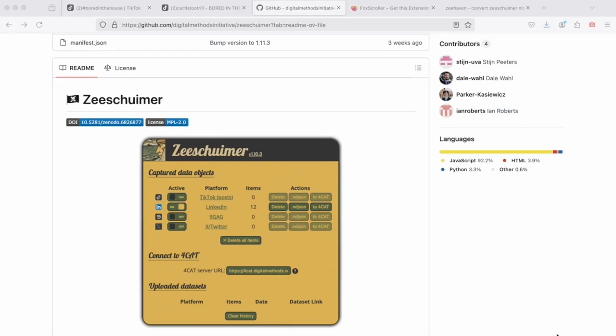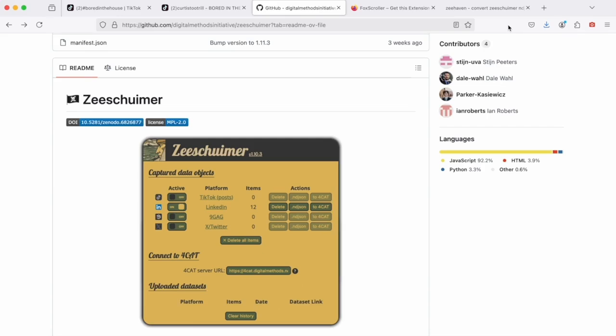Today we will learn how to use Zeesheimer, which is an open access research software for data collection designed by Stein Peters and colleagues in the context of digital methods initiative at the University of Amsterdam. Basically it's a very user-friendly browser extension designed as a companion to Firefox. The tool can be simply pinned to your browser toolbar and activated as you navigate a platform of your choice. The posts that then will appear, for example when you are searching for a specific hashtag or on TikTok maybe for a specific sound, will be then collected by Zeesheimer along with the associated metadata.